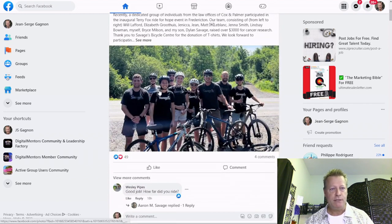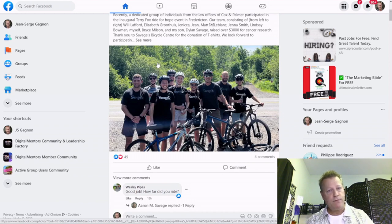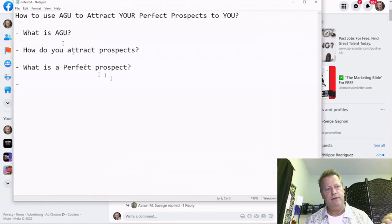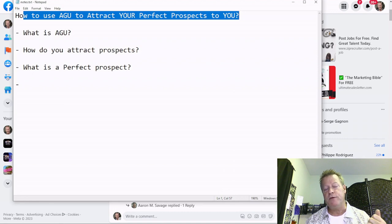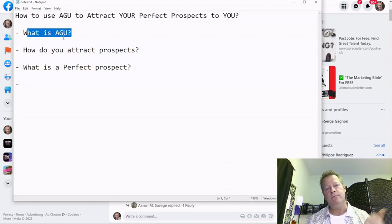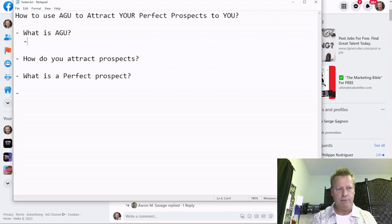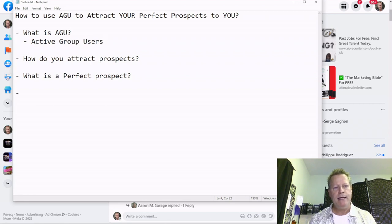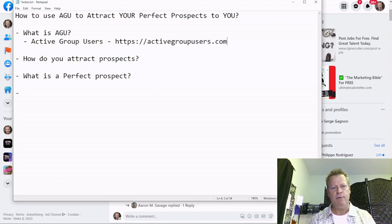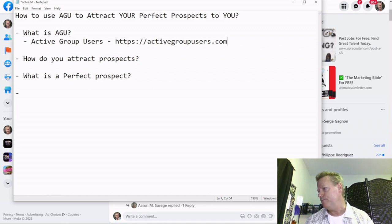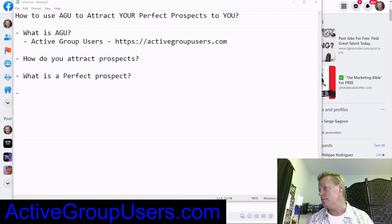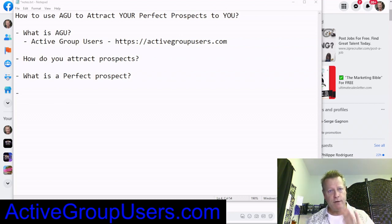So knowing that, those are things you have to be doing. Now, what is AGU? AGU is a software I created — it's called Active Group Users — and you can get it at activegroupusers.com. You can go there and get a 14-day free trial to try it out. Let me show you what it's all about.